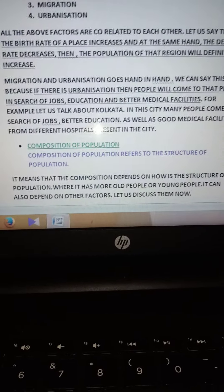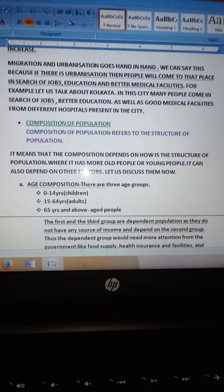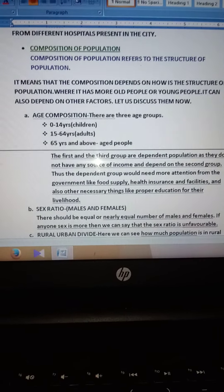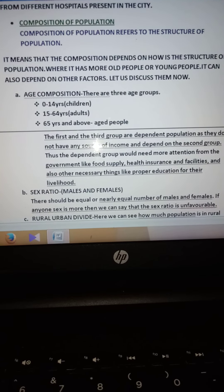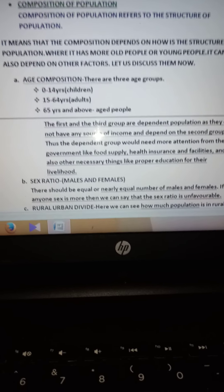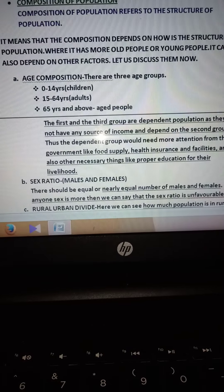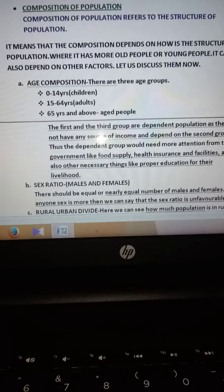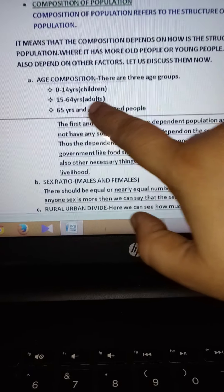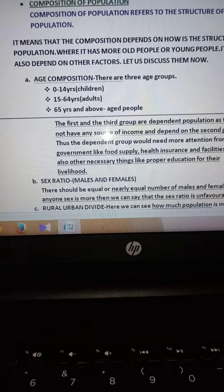Next comes the composition of the population. Composition of a population means the structure of the population — what is the population made up of? The composition depends on the structure of the population. The first category is age composition: 0 to 14 years, the second category is 15 to 64 years which is the adult category, and 65 and above is the aged people, which is the third category.